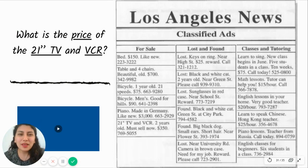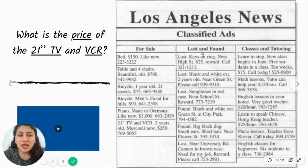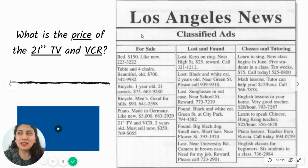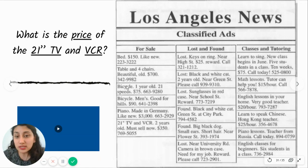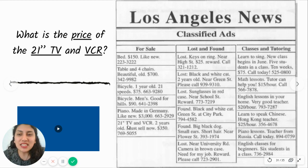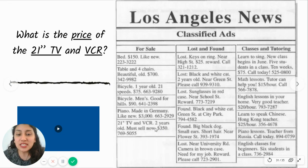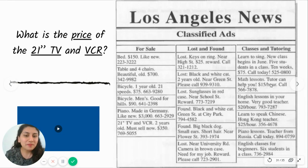You have 10 seconds to scan the text for those keywords: price, TV, and VCR. I can skip 'lost and found' and 'classes and tutoring'. I go to 'sell', where we already talked about prices. I scan: bed — no; table — no; bicycle, bicycle — I can skip that; piano — no. Then I see: TV and VCR. I slow down and look for the price. And there it is: three hundred and fifty dollars.